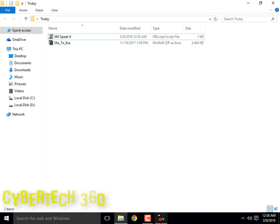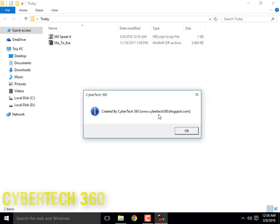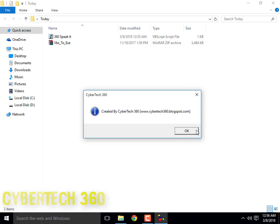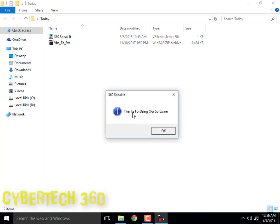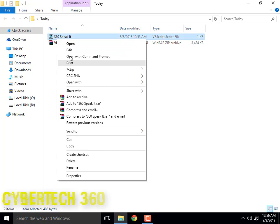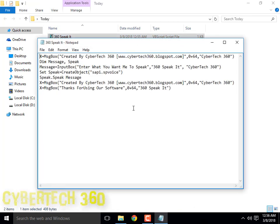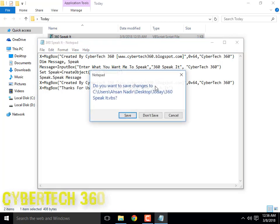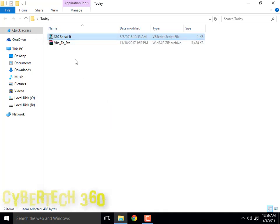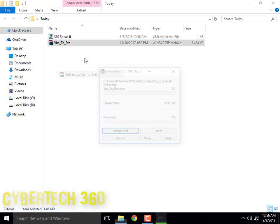You can earn money by selling this software and making it as shareware — I will show you that in the next episode. So thanks for using our software. Now unzip the VBS to EXE converter.